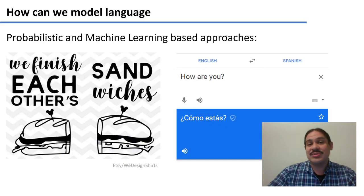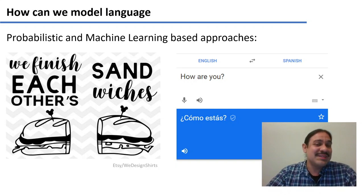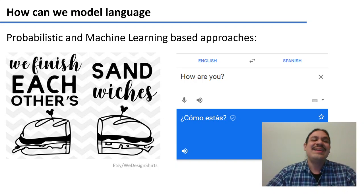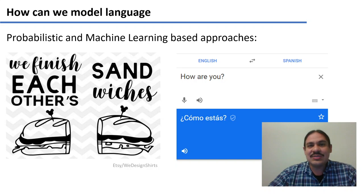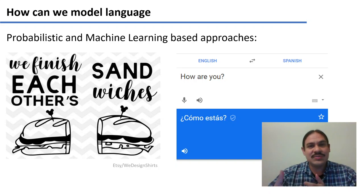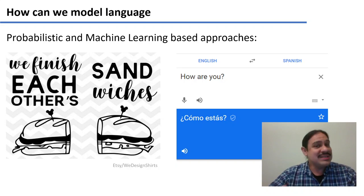On the other hand, we're also going to study probabilistic approaches. For example, in the sentence 'we finish each other's,' what you would usually say would probably be something like 'sentences.' It would be very unusual for someone to say 'we finish each other's sandwiches.' You have a certain intuition about which of the two would be more likely to occur. We can use these statistical properties to have the computer generate new text or understand previously existing texts — for example, 'how are you' in English is usually translated as 'como estas' in Spanish.